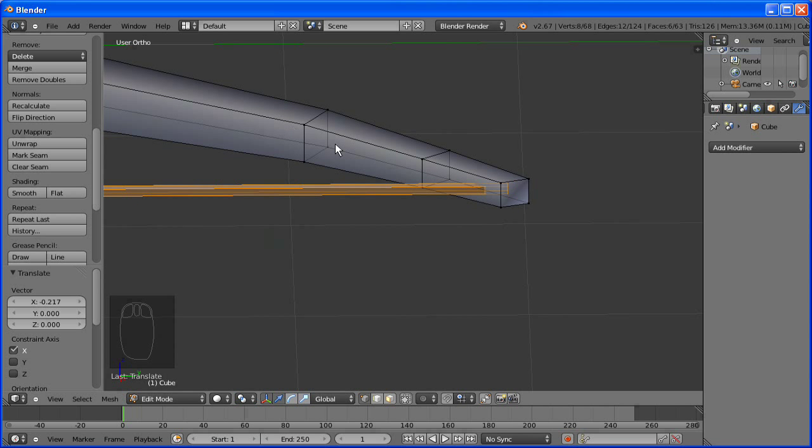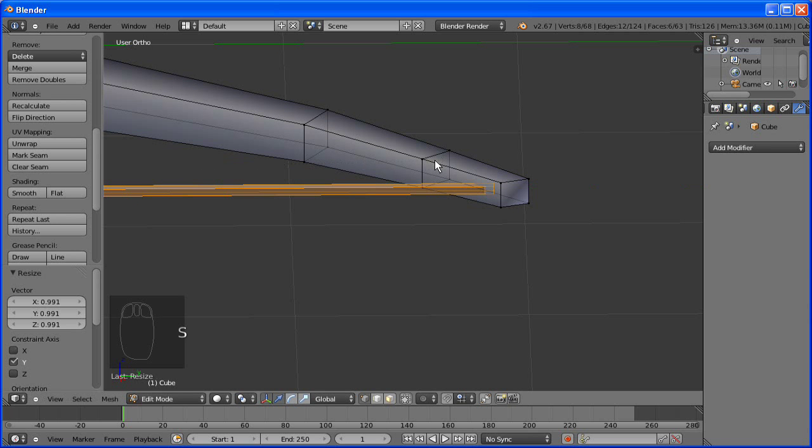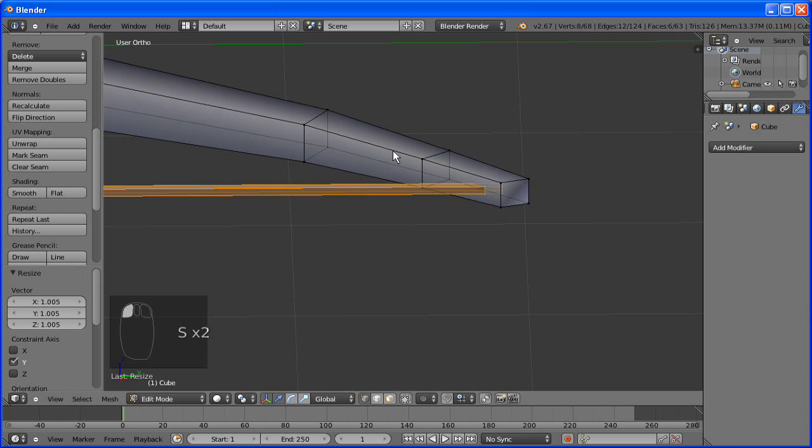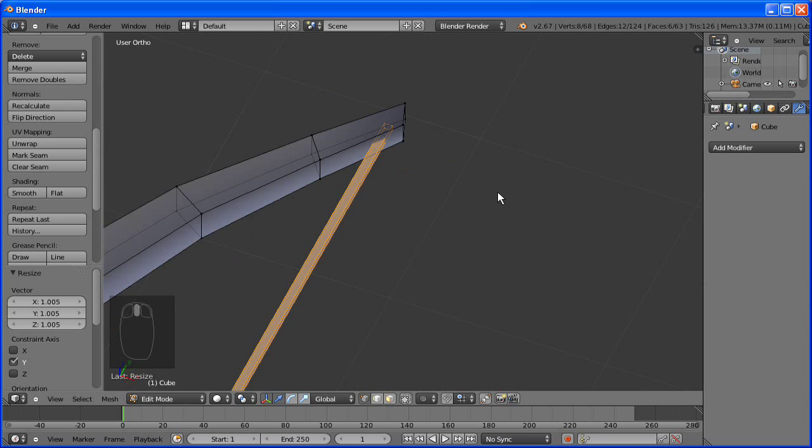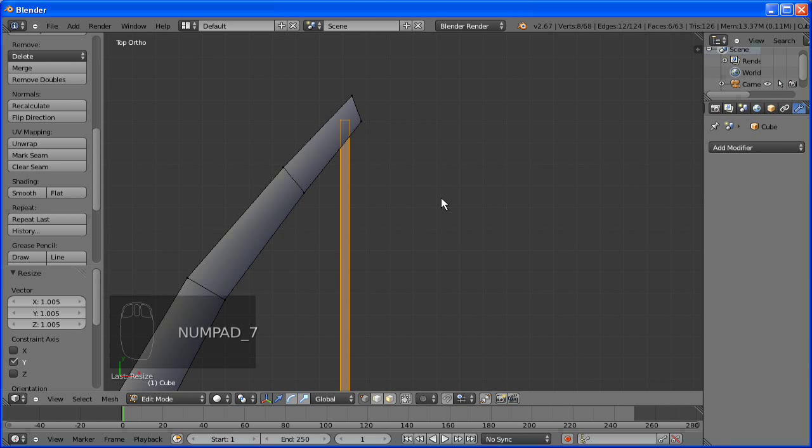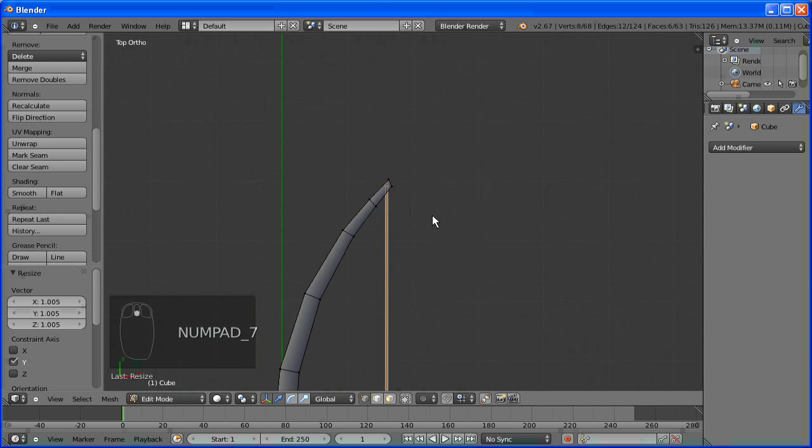Now I know this isn't completely realistic, it doesn't just go into the bow, you need to actually string it, but that requires a lot more detail in the model. And to be honest, it's going to be too small to see anyway. So that's just fine for us.